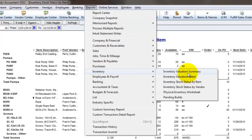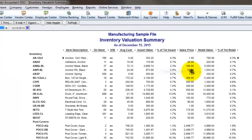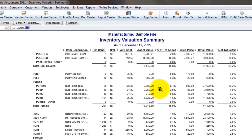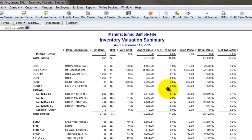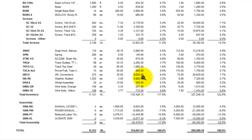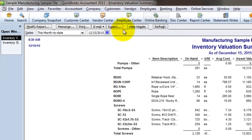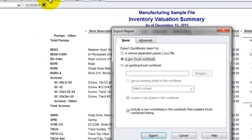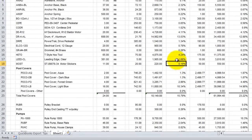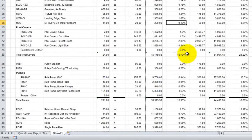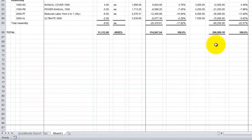Let's go to Inventory Valuation Summary. This report gives me some great insights into what I've got on hand and what potentially I could realize from it. I want to run this into Excel because I'm going to show you how to write two or three very easy formulas — you don't have to be an Excel whiz. It's very simple and will give you some great information.